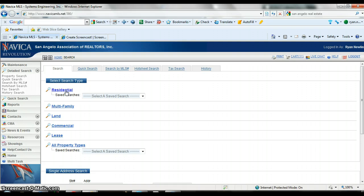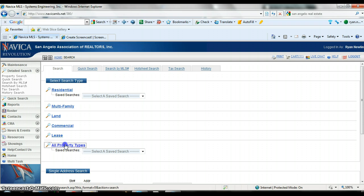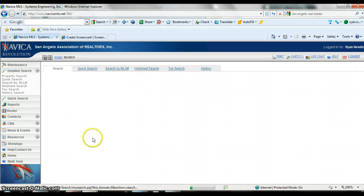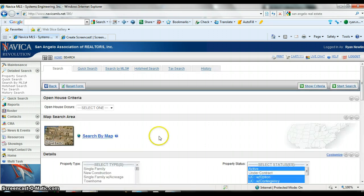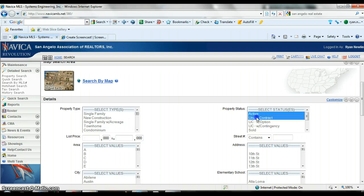If I wanted to save a search for all of the office listings, what I would do is probably choose all property types so vacant lots pull up there too, because you're going to need to know those as well on floor calls.